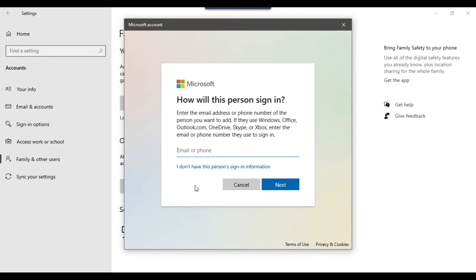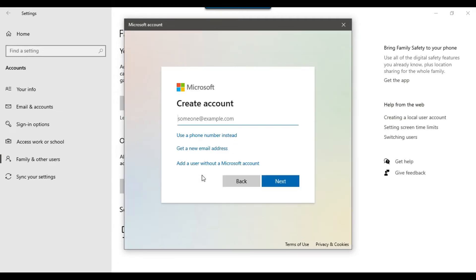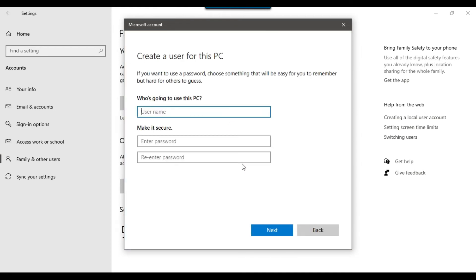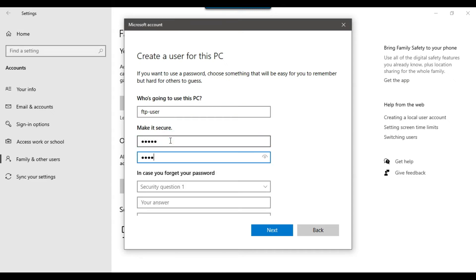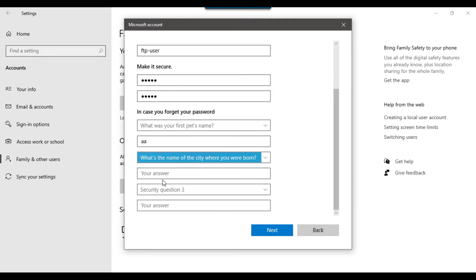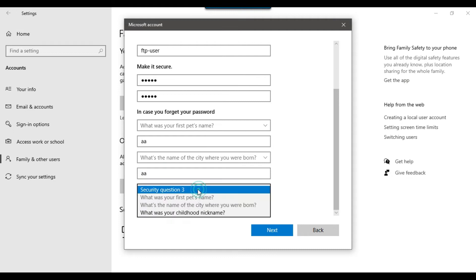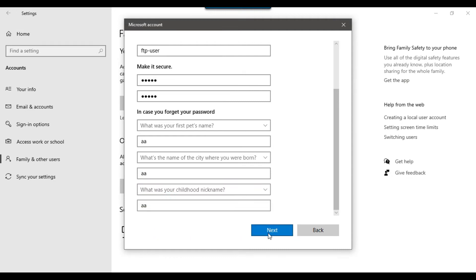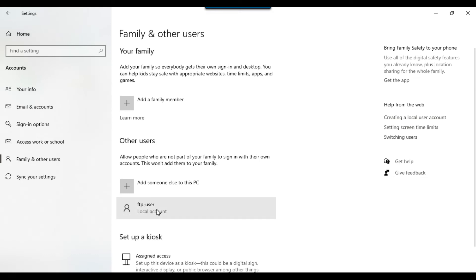It will ask for an email — click 'I don't have this person's sign-in information', then 'Add a user without a Microsoft account'. Enter the username as FTP-user, type a password, re-enter the password, and fill in the security questions. Click Next and the user FTP-user will be created.